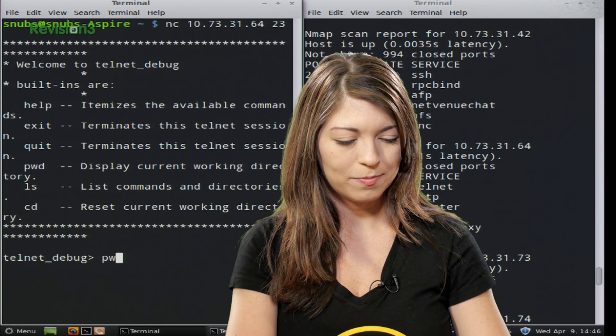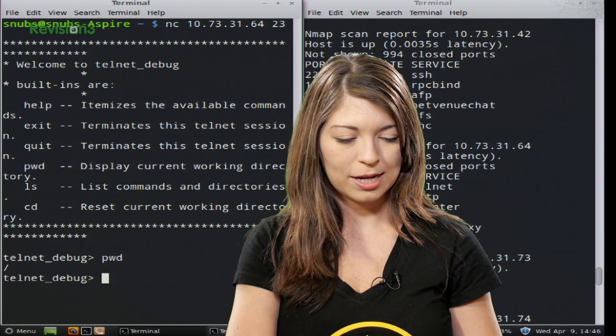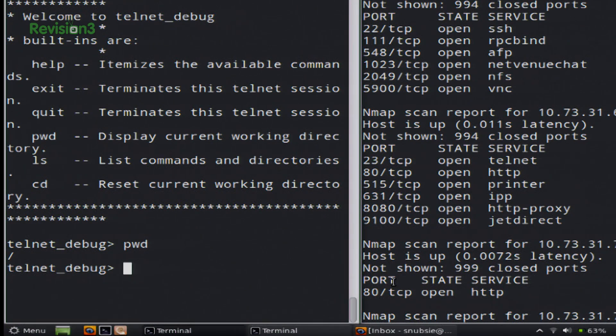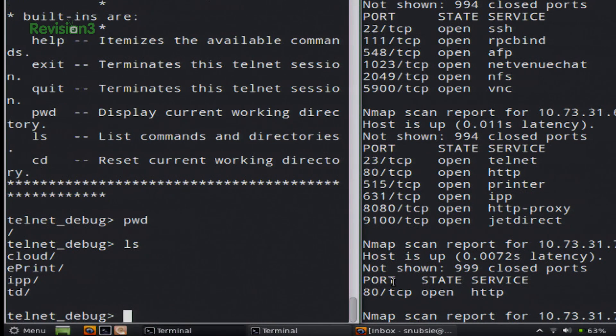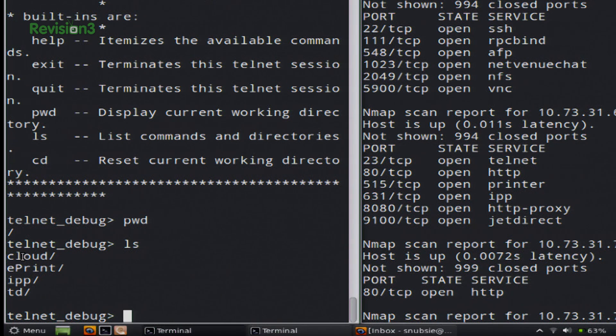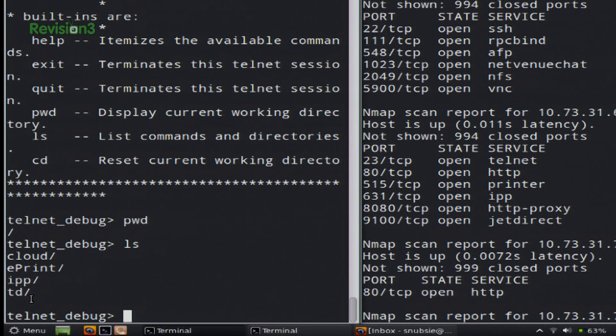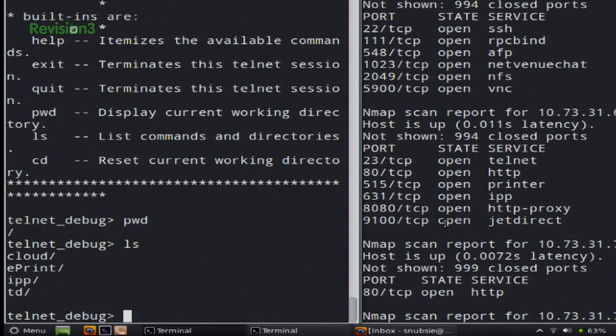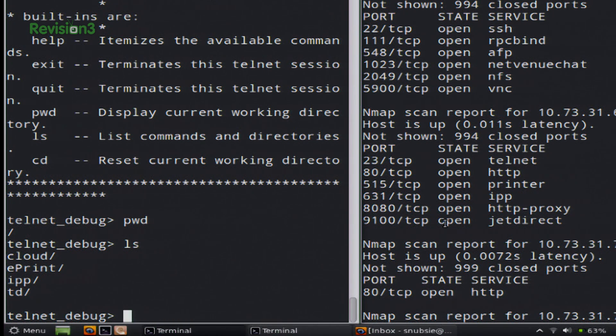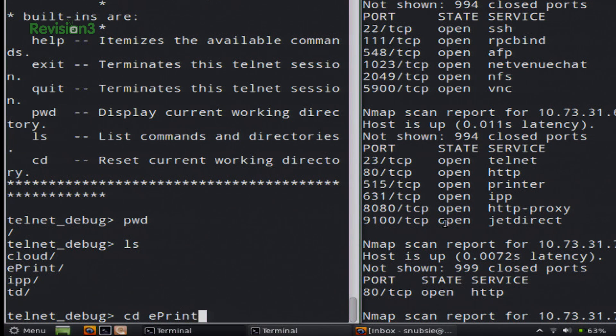So now I can just type in all sorts of different things that I can do in Telnet. So I could try PWD, and I see nothing. All right, that's boring. Let's try LS. Okay, so we have some folders. Let's see. What are these directories? Cloud, ePrint, IPP, TD. That's interesting. Let's try ePrint. Actually, CD, ePrint.